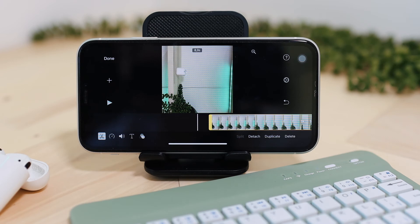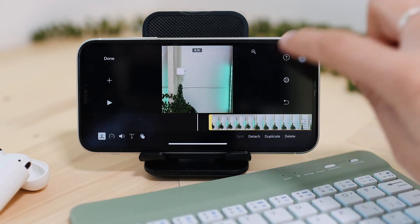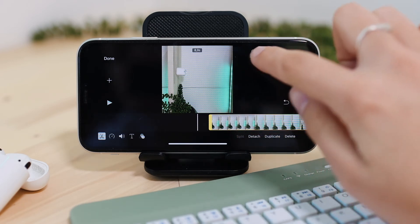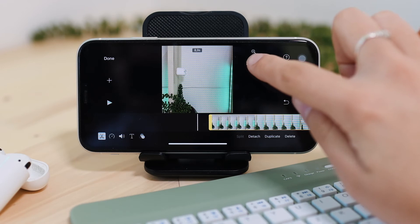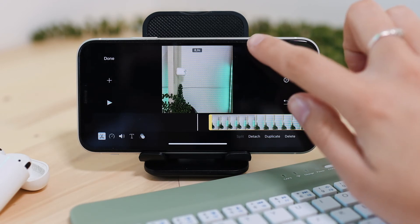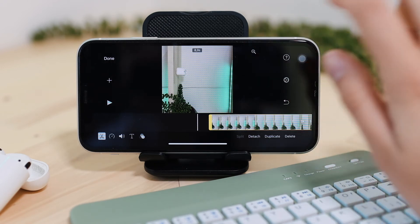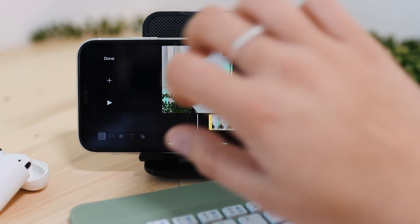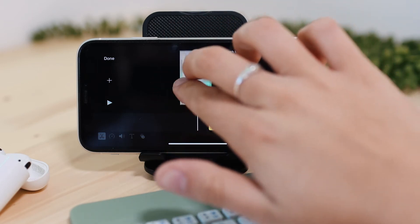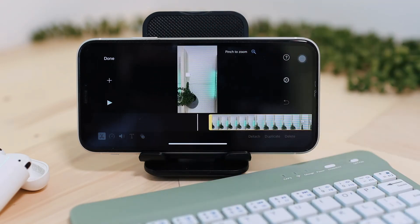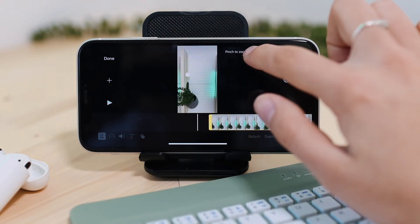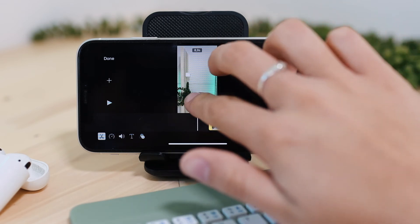If you want portrait mode, just turn it and there you can see your footage is cropped. In the preview screen, if you want your whole video to be seen, just tap on the footage on the bottom and you will see a magnifying glass. Press on that and you'll see 'pinch to zoom', so just zoom out and you'll be able to see the whole video.